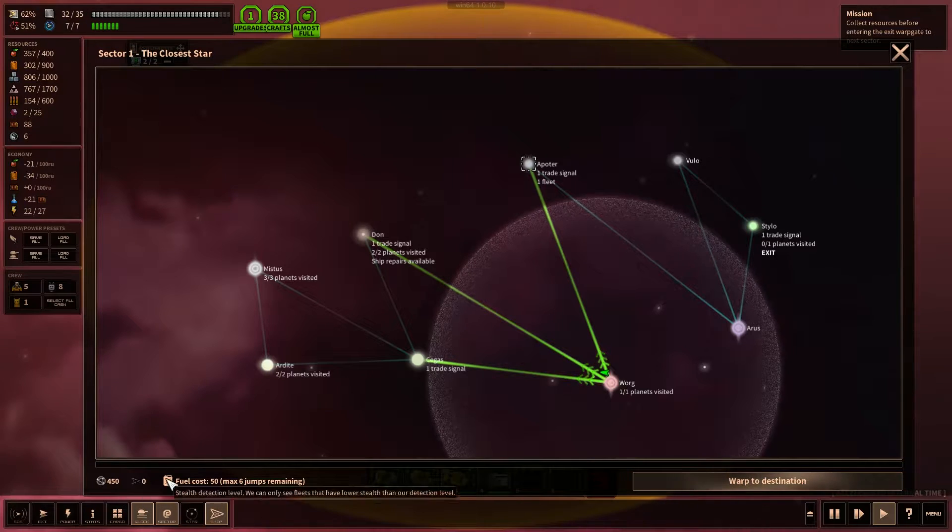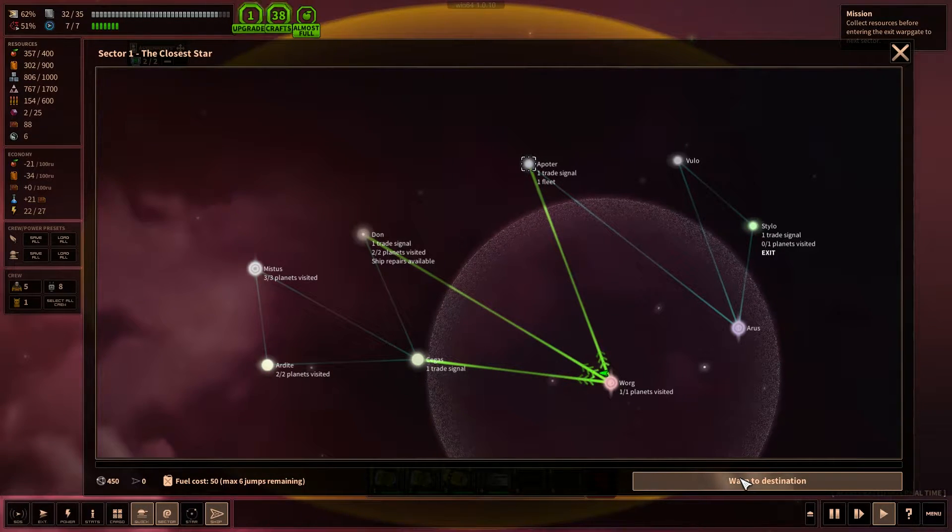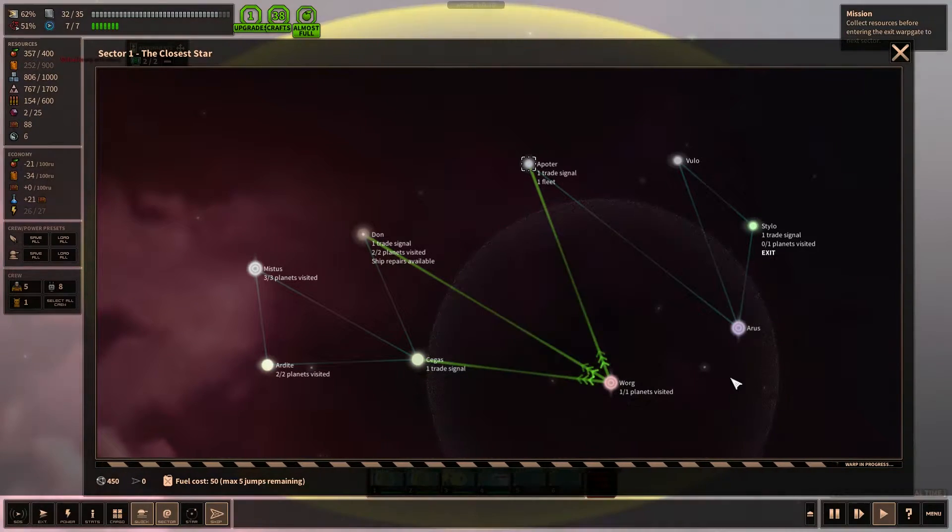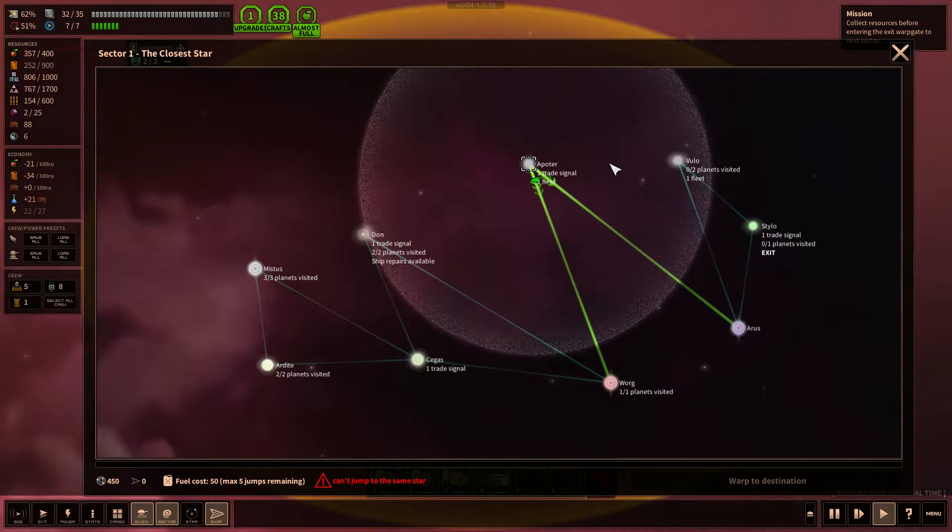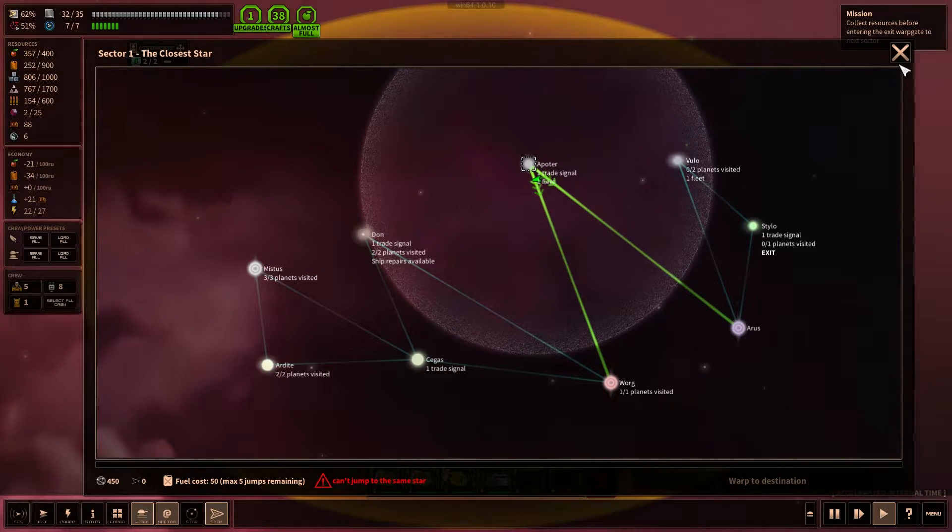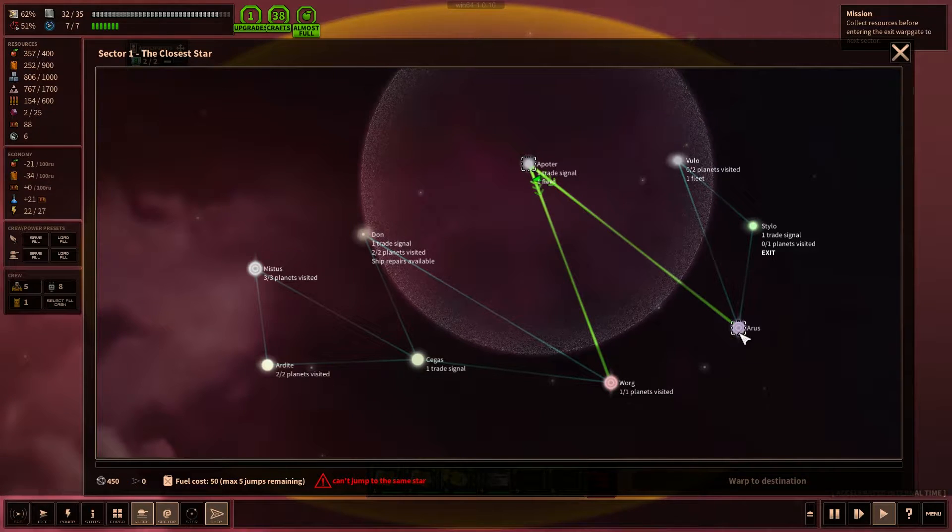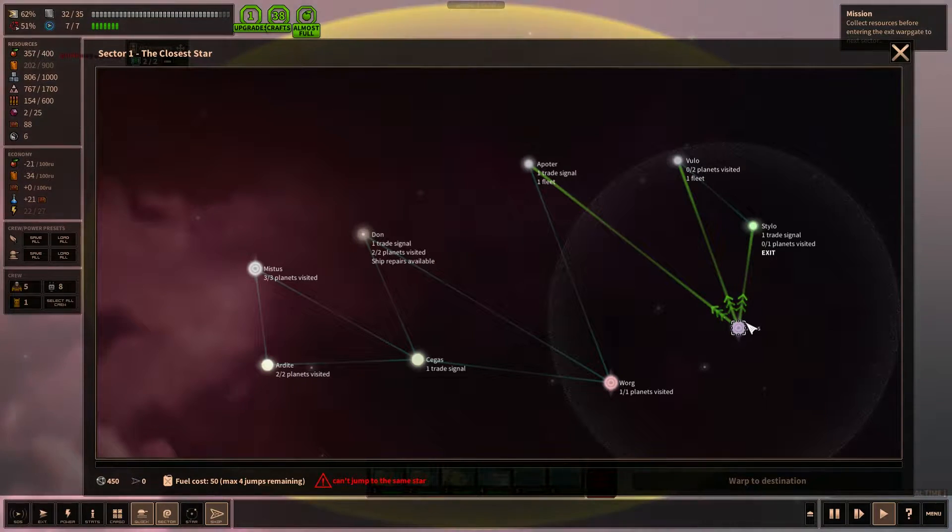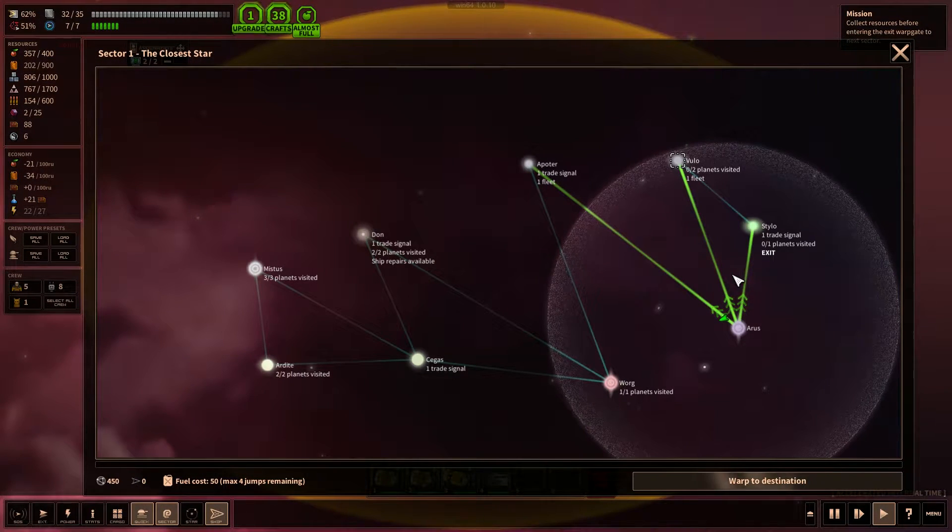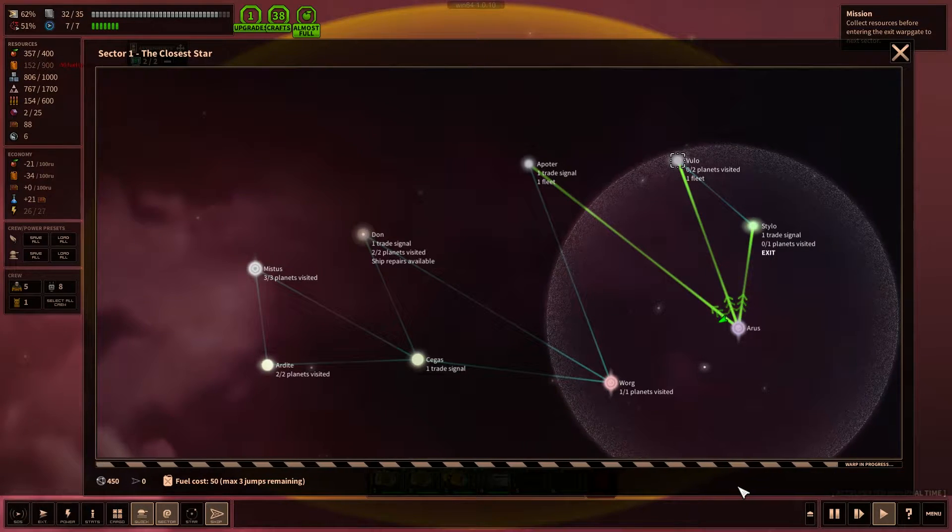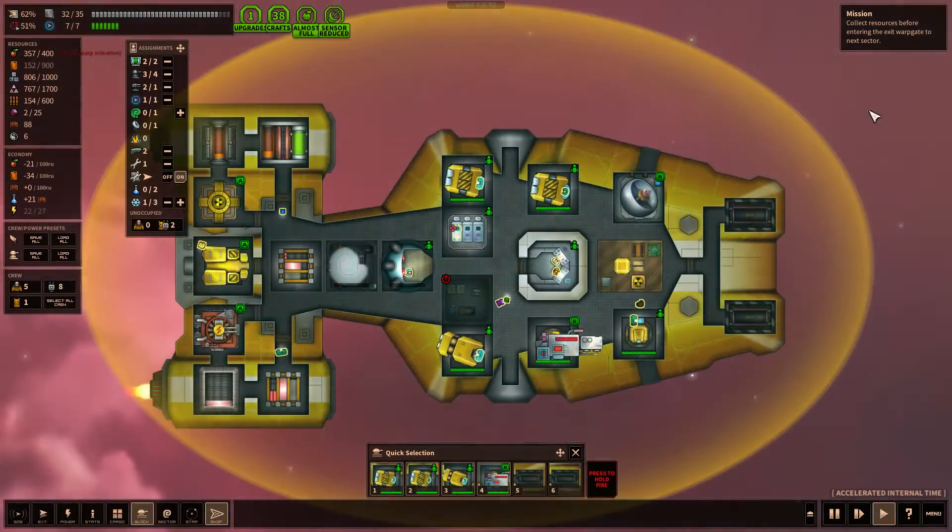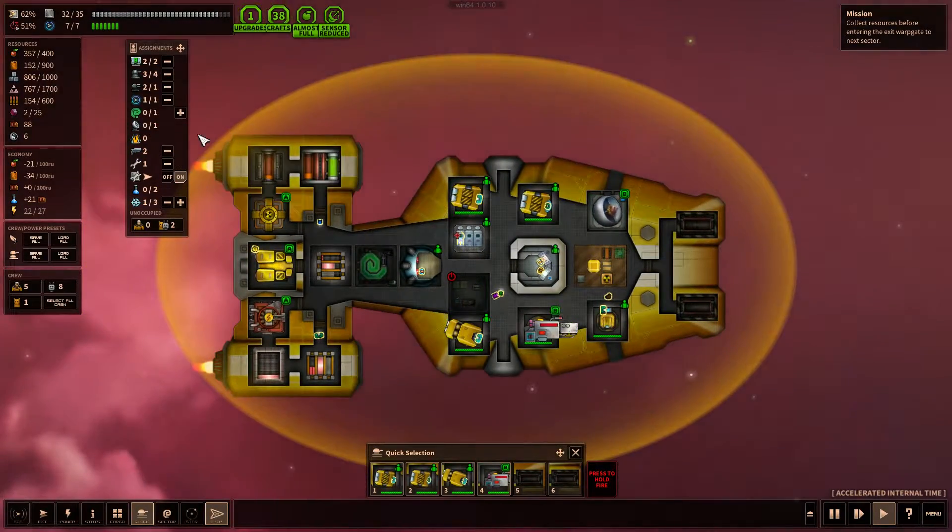We have six jumps remaining. It takes 50 fuel to do each jump, so we're actually going to use up quite a bit of our fuel just to get out of this system. I don't know if we want to buy anything. We only have 88 credits, so let's just keep going. We'll just warp to this and then we'll warp up to Vulo. There's actually two planets there that we have to visit. Alright, there we go. Much better. Down to 152 fuel.